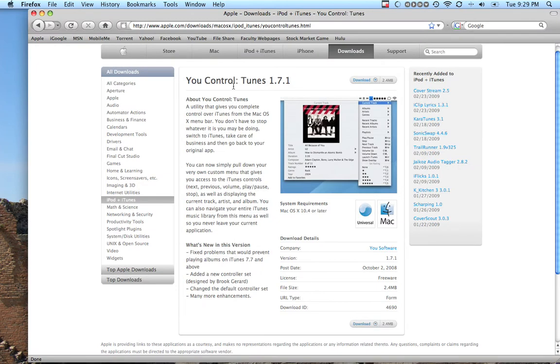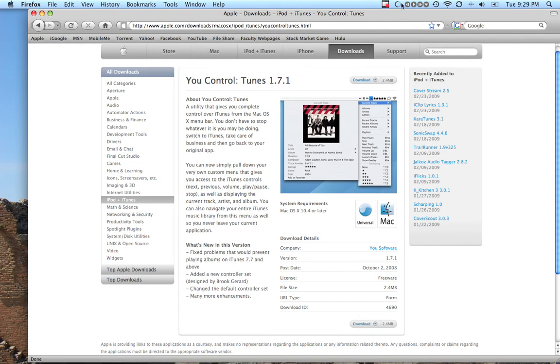me check. Yeah, it's called You Control Tunes. I'll have the link in the description. It'll bring you to this page and you just click download. It's this toolbar right up here, these four buttons.